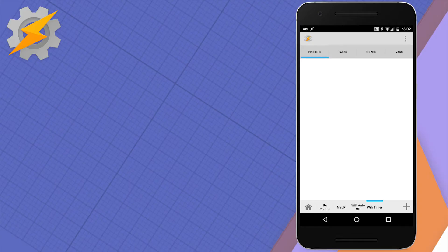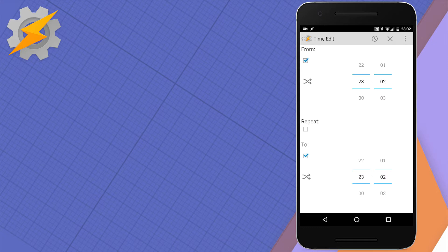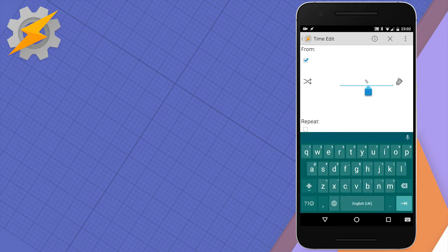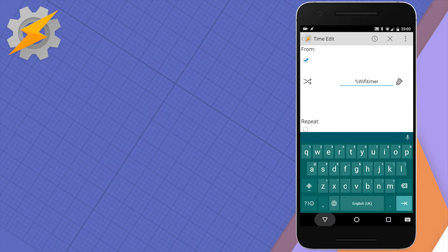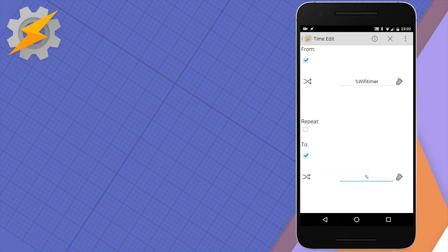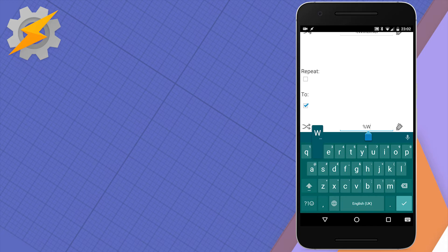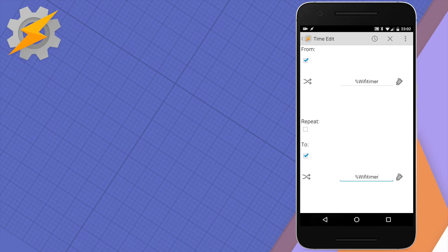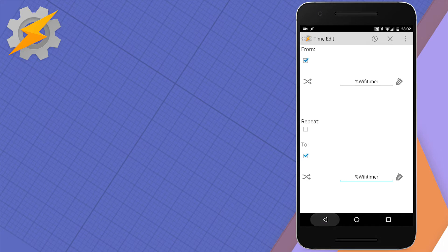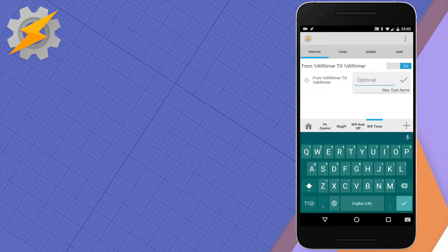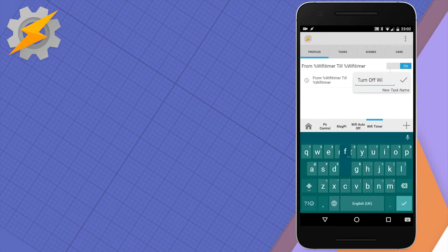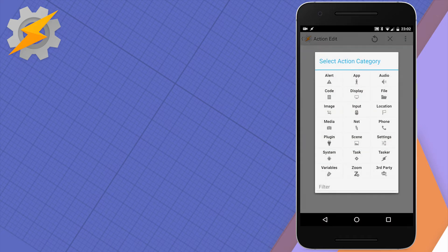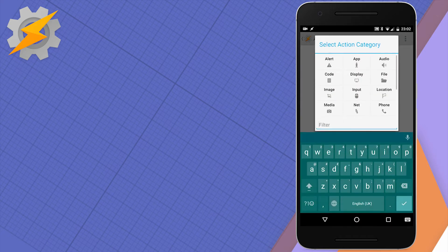Let's have a look. As usual, we start by creating a profile - a time context. We're going to click on variable and set the variable WiFi timer. The same variable has to go from and to, as it's going to act as an event. Let's create a new task and name it whatever you want. I'm going to turn off the WiFi.